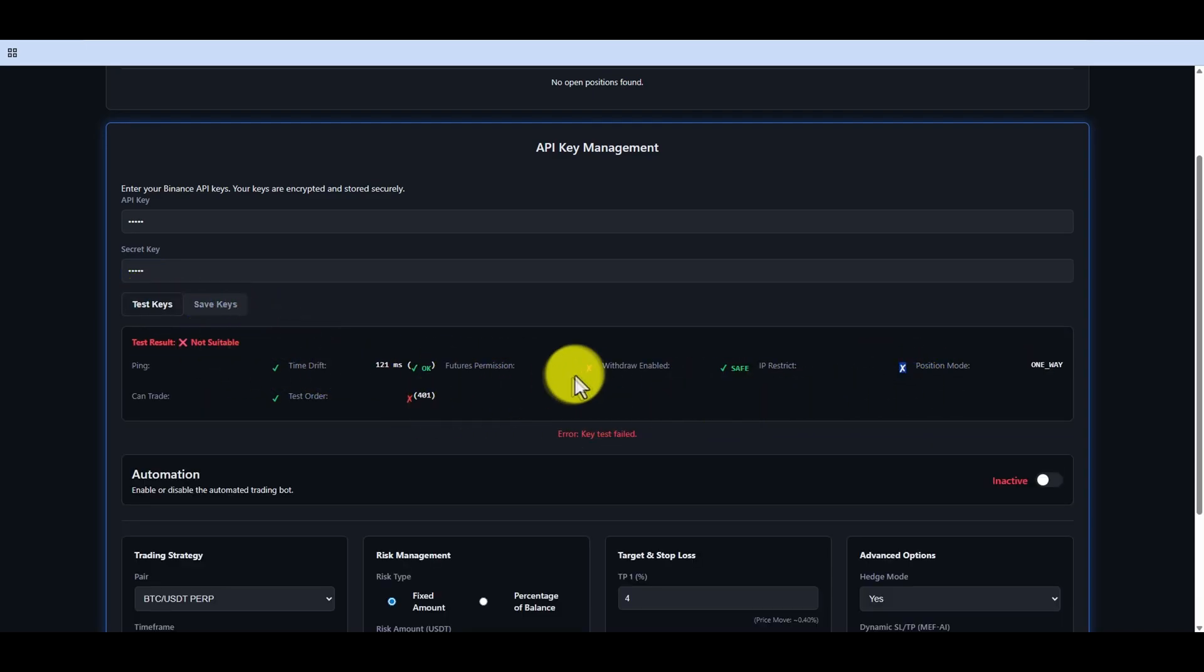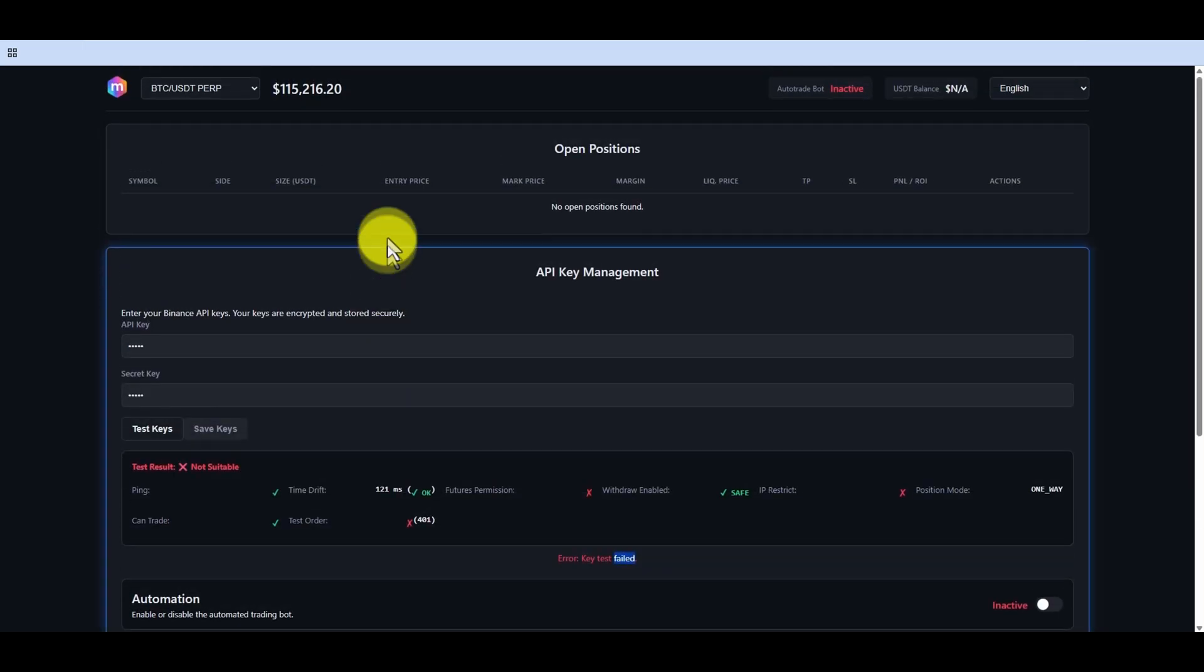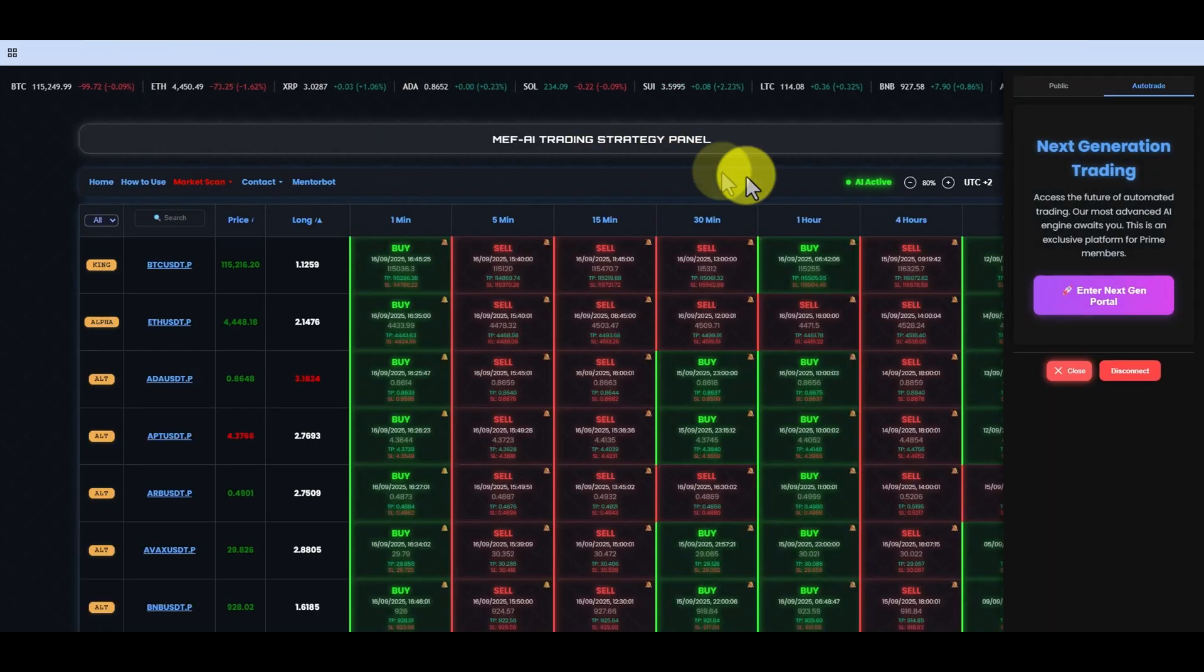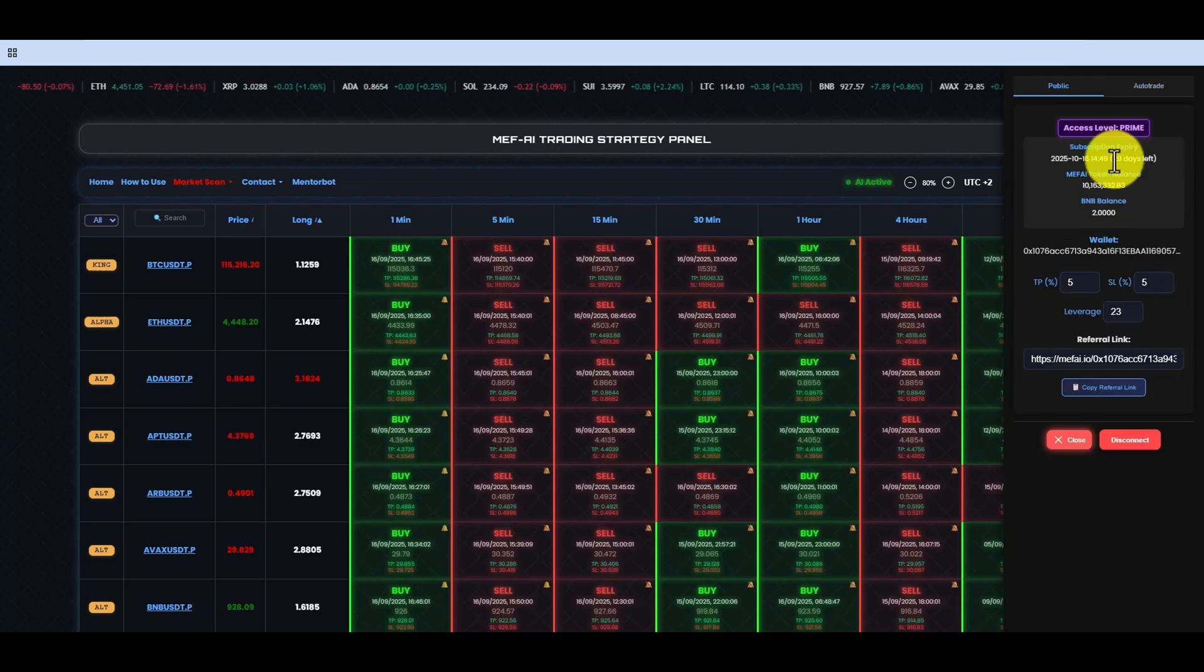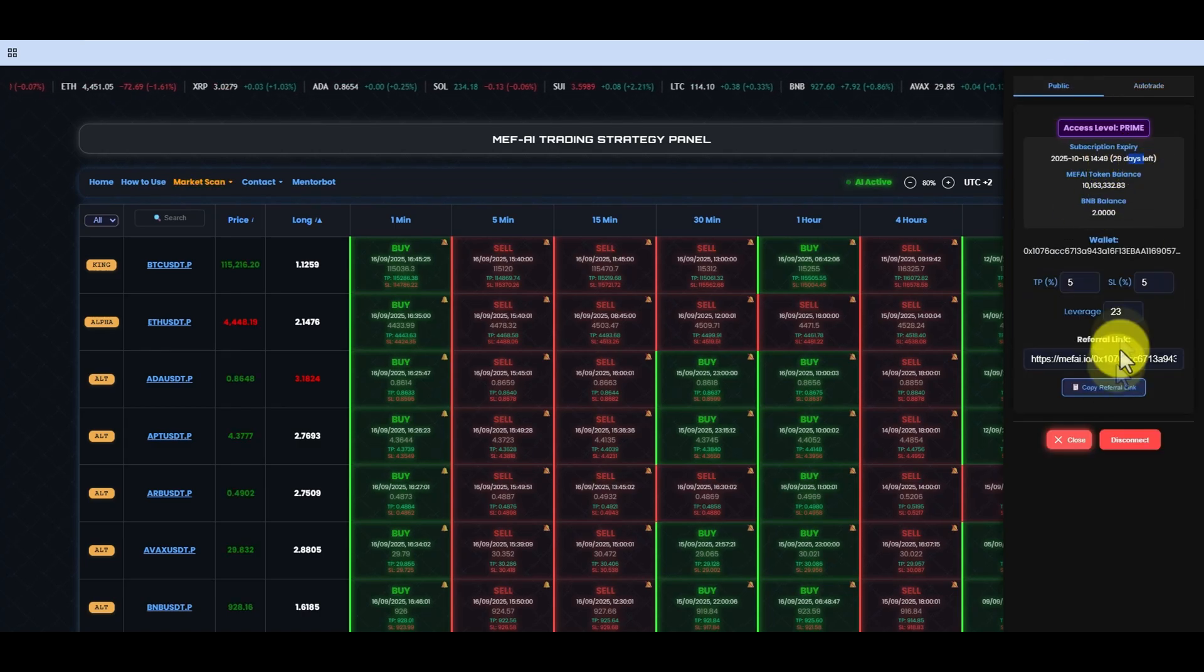In this video, we have seen how to purchase the Prime package with Mafi. For all your questions and suggestions, you can reach us through our official pages.